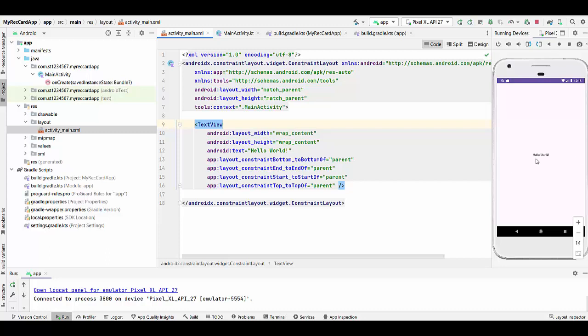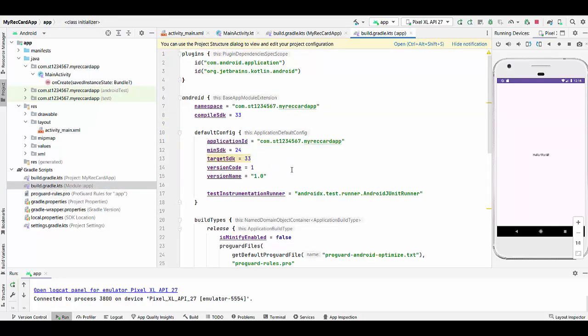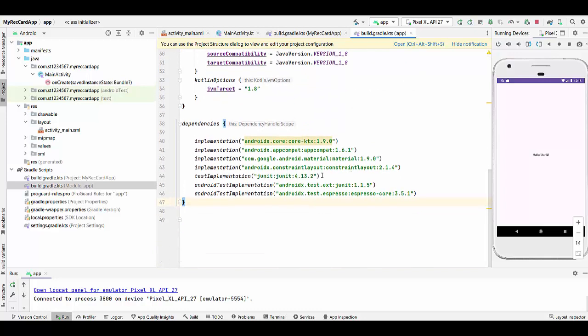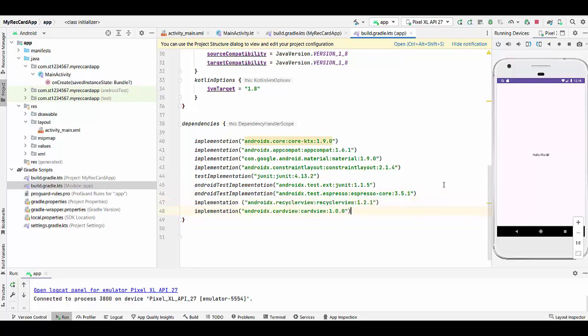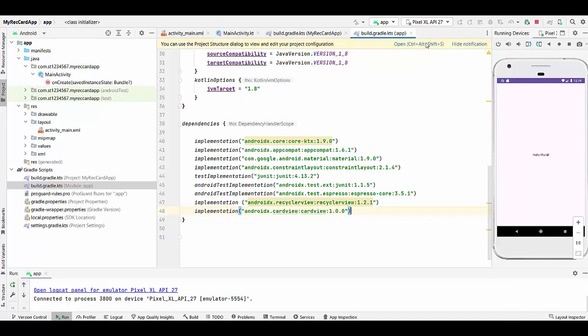First of all, we have to go and do the changes in build.gradle module level. Double click on build.gradle module level and find the place with dependencies. Since we will be working with RecyclerView and CardView, we have to add two dependencies here. One dependency will be AndroidX RecyclerView RecyclerView 1.2.1 and the other dependency will be AndroidX CardView CardView 1.0.0. You must sync the project. Press Sync Now to make sure there's no error in the project. Everything looks good.